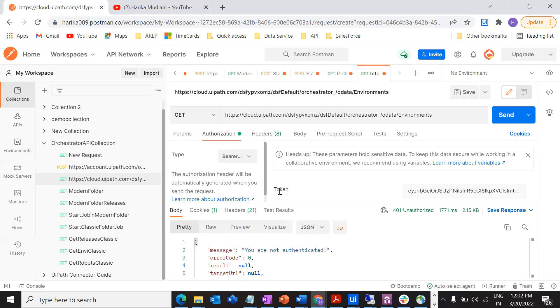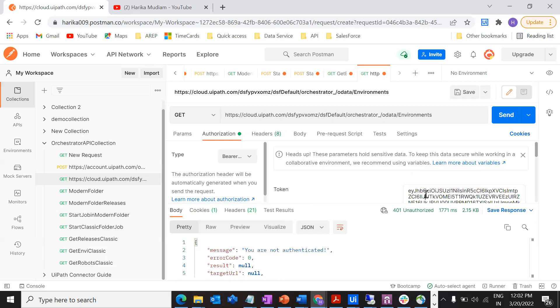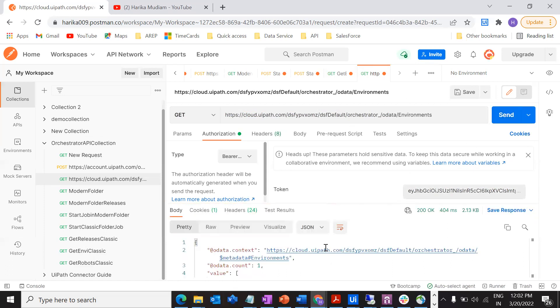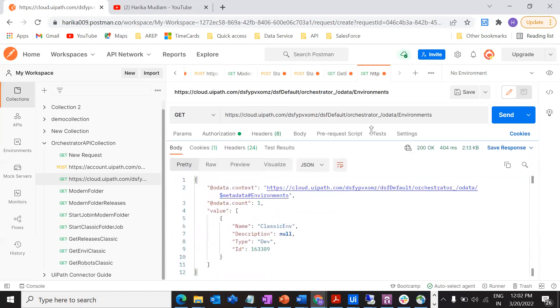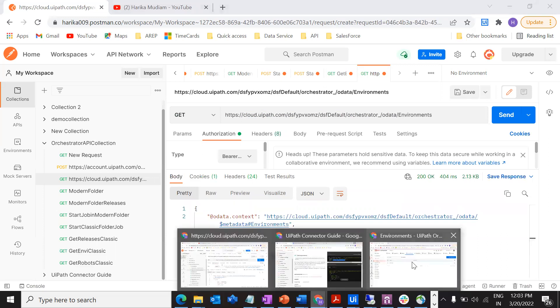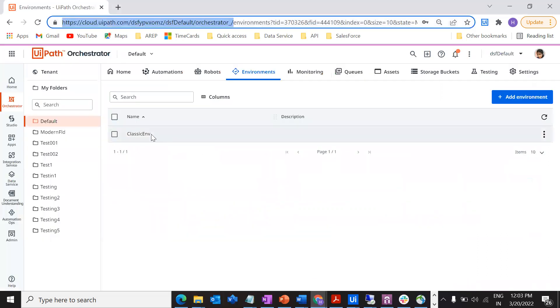We have given the bearer token. It has come here auto-generated because I was using this bearer token throughout this collection. Just send. If you see 200, that means it's a successful request. If you see what is the name of the environment, classic environment, which I have just shown you that's in my default folder. I got ID as well.